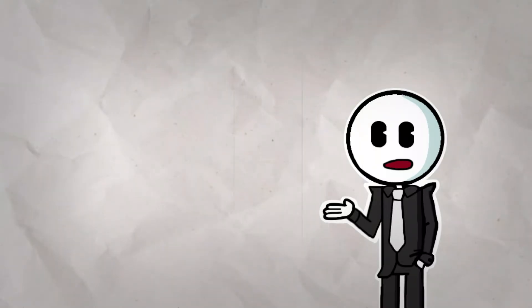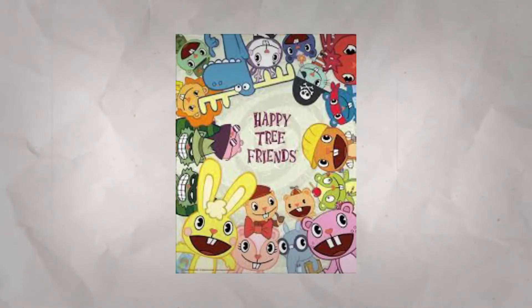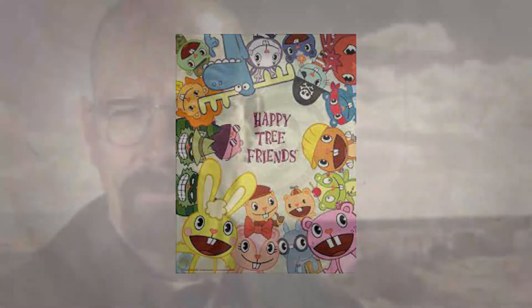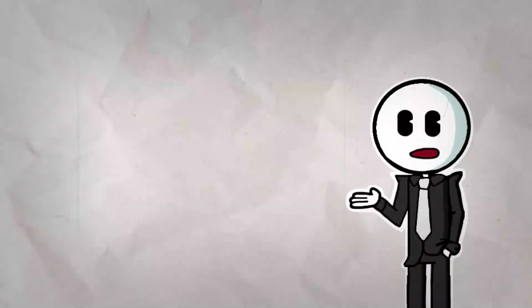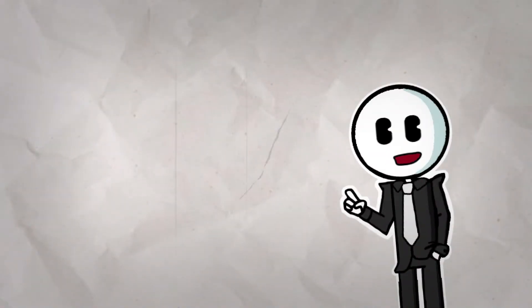Obviously, these are not the most fleshed out characters in the world, but for a show like this, I think that's fine. I mean, come on, this is Happy Tree Friends, not Breaking Bad. It's not exactly a character-driven show. It's more of a character dying show.